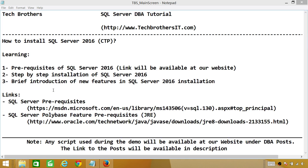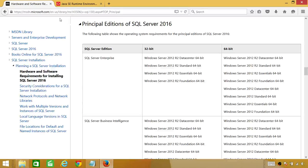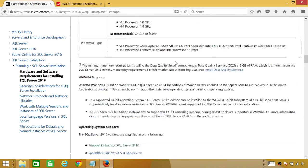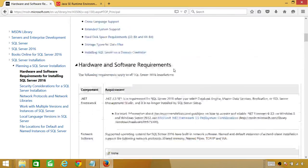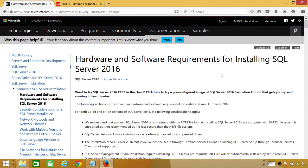The second prerequisite is to support the PolyBase feature. For PolyBase, if you select that to install, it requires Java Runtime Environment. I have provided the link right here. You can click on the link and download JRE. These are the prerequisites links — you can go through the hardware and software requirements.